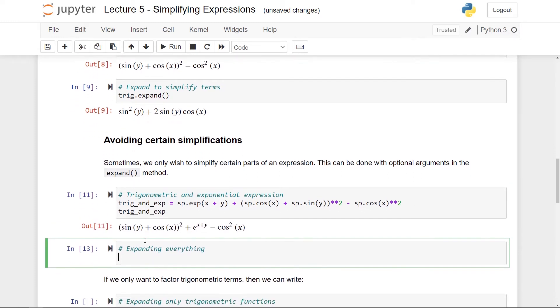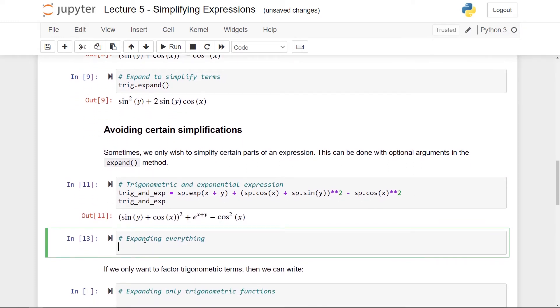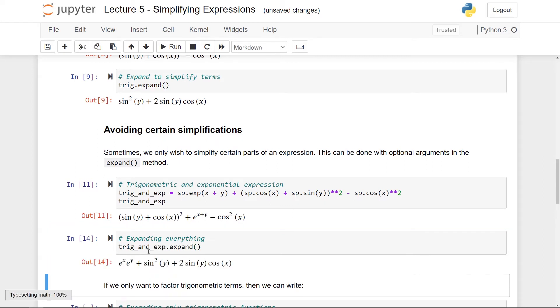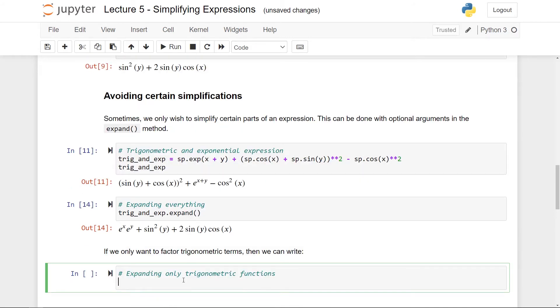So I can expand everything like we have done previously just by calling trig_and_exp and then the expand method. So here you can see that it's expanded but say that I only wanted to expand these trigonometric terms because then I get this great cancellation but I don't really want to expand e to the power x plus y into these factors.